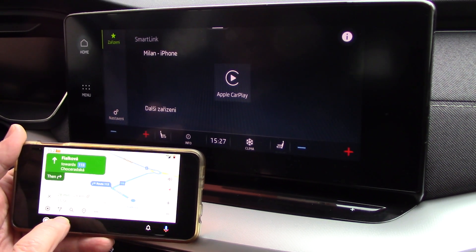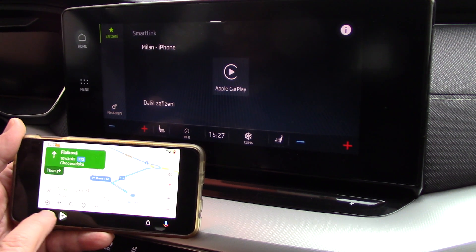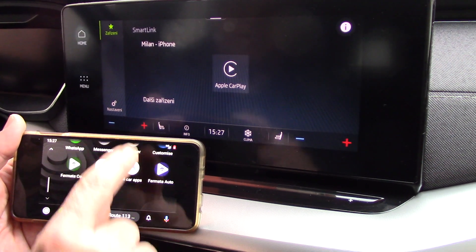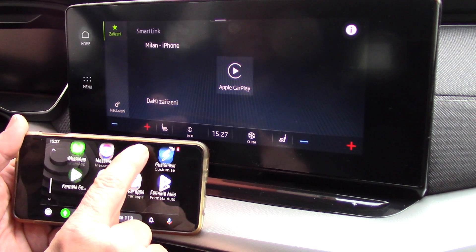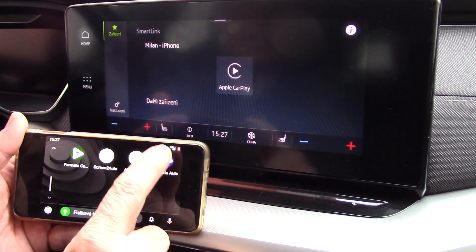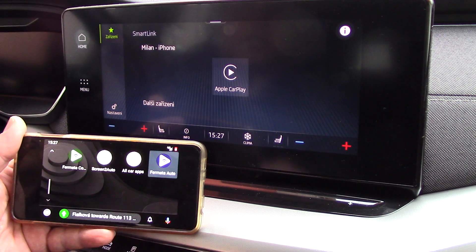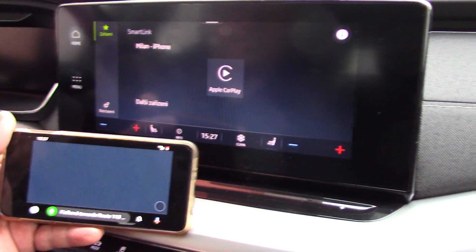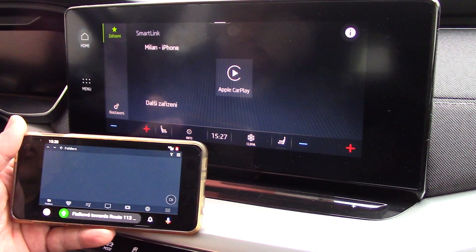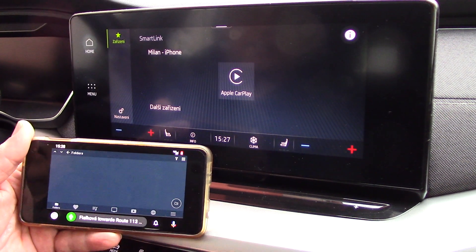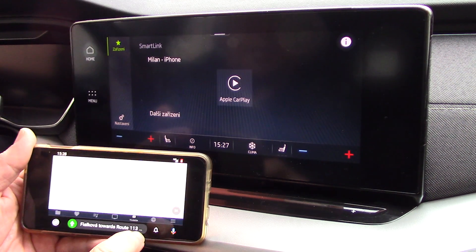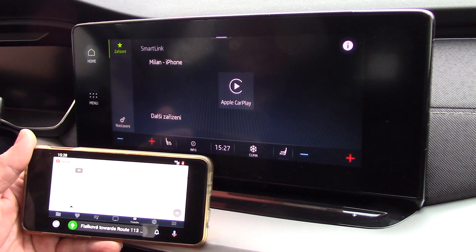I can also run of course applications such as Fermata Auto, which is an application where it's possible to play for example YouTube, and that is also possible here in Android Auto.